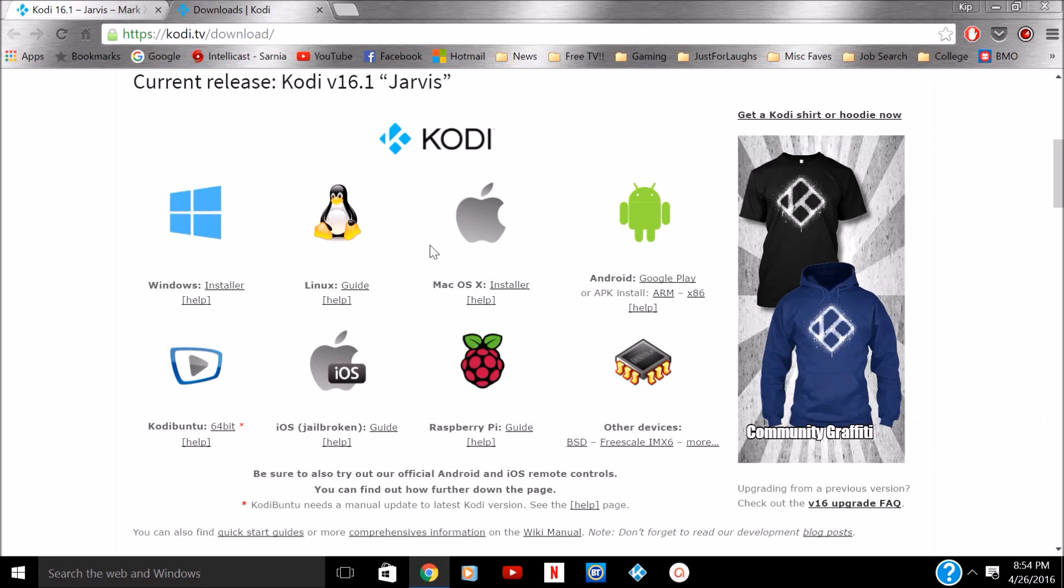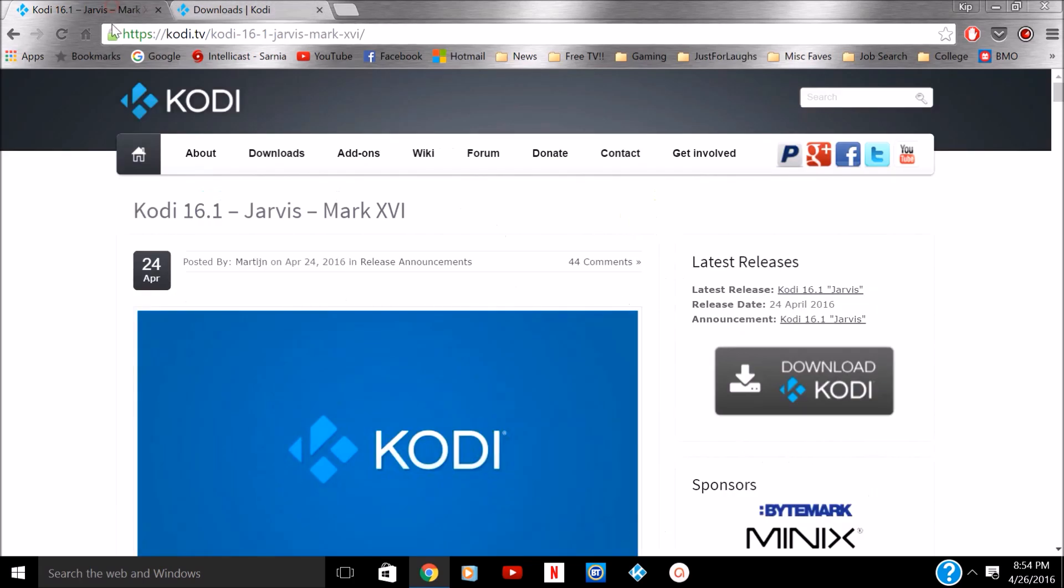Just to let you know, don't be afraid of this. You don't have to worry about resetting up your Kodi. It's going to install right over top of it. It's going to keep everything nice and safe.